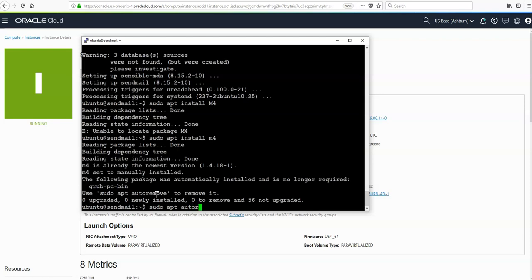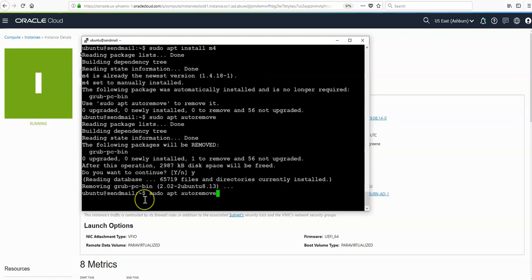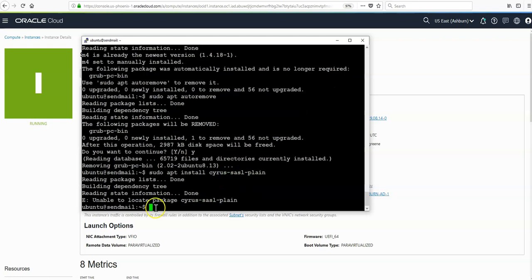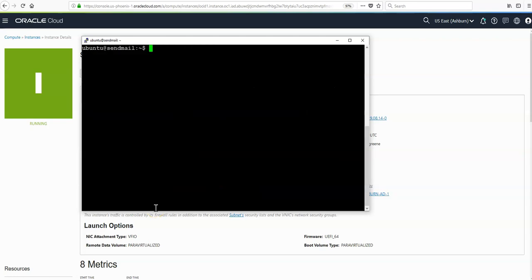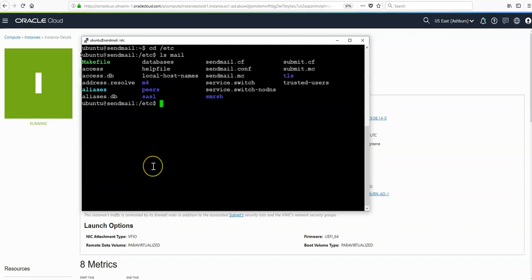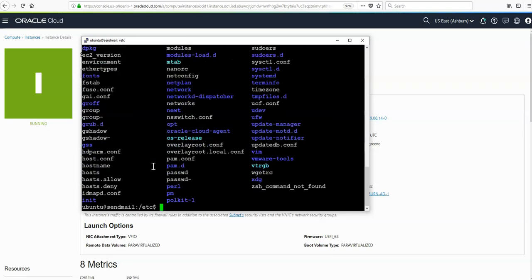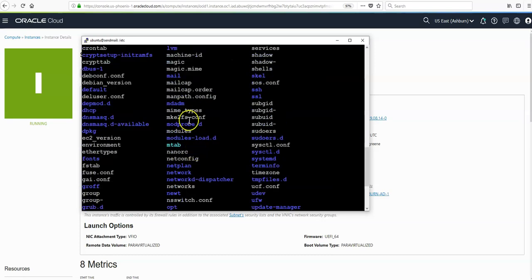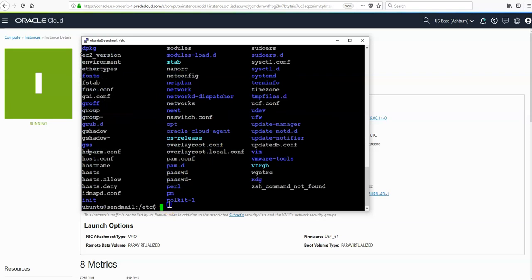We can also run sudo apt autoremove just to remove any unneeded packages. Lastly, we'll install another package required, which is cyrus-sasl-plain. Next, just make sure a certain directory is installed. So we cd to the /etc directory, and we should see the mail directory here.